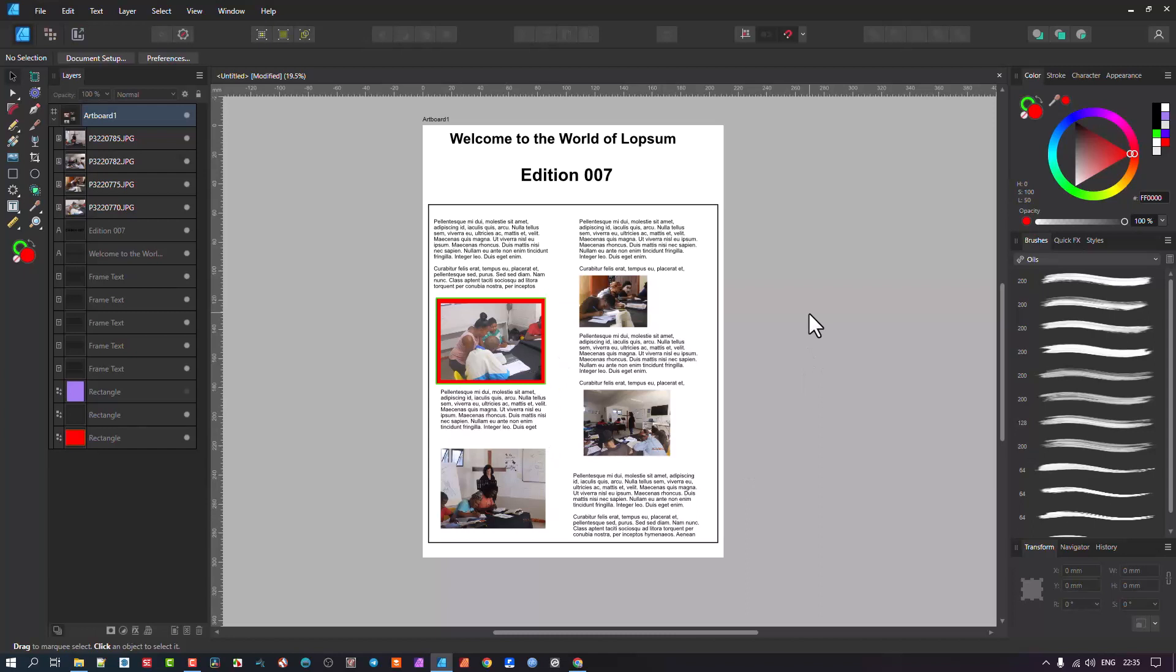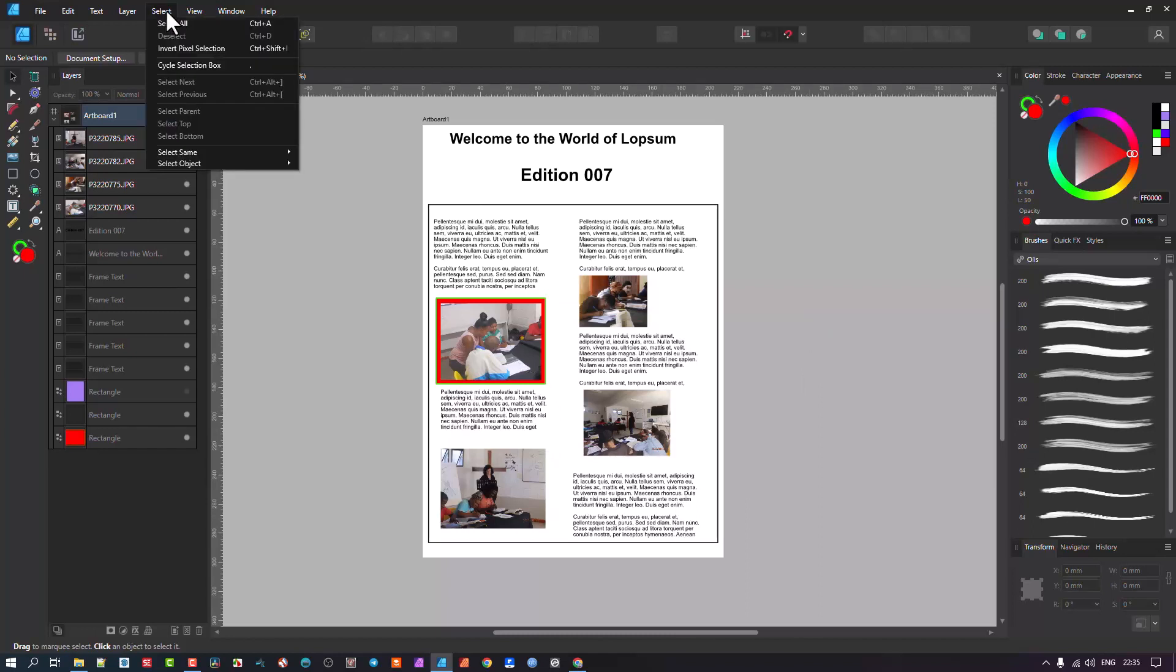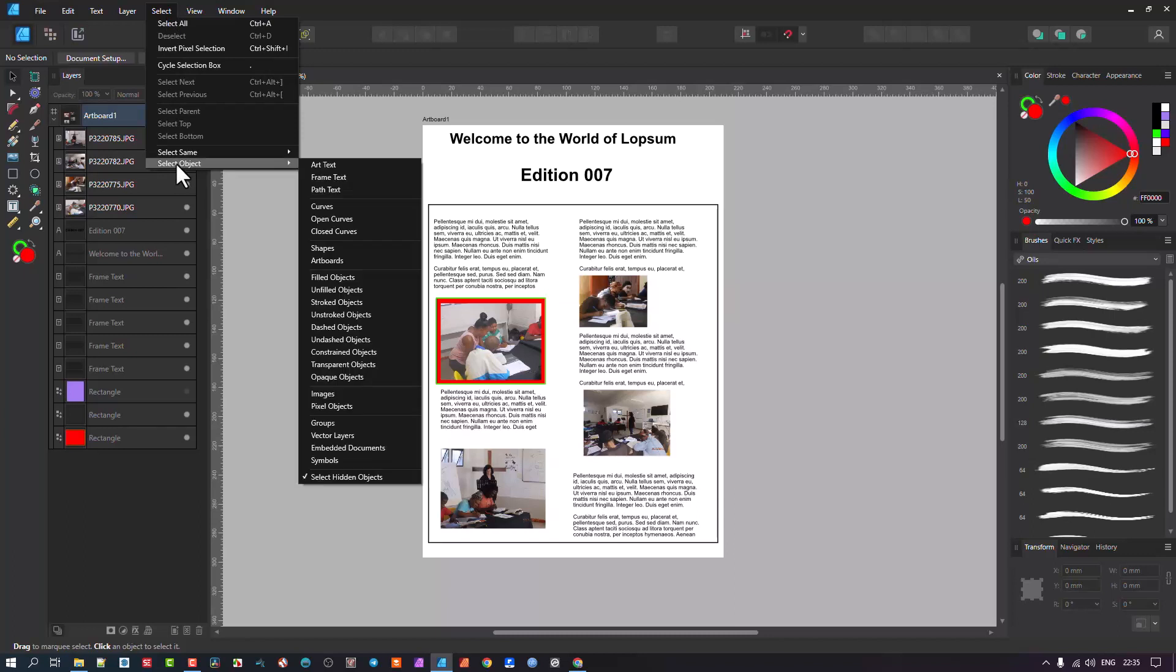Or I can do the following, which is where I want to show you. So you go to Select, and under Select Object, there's some listings of different types of objects.